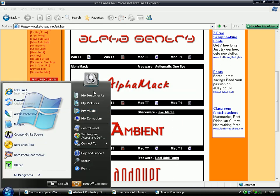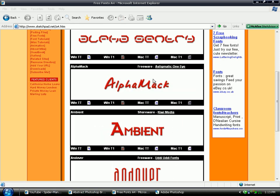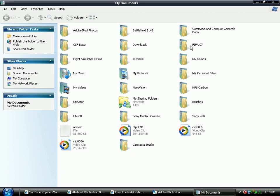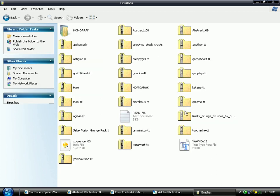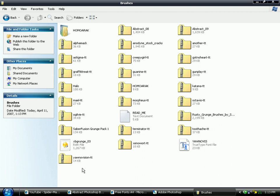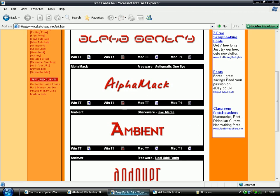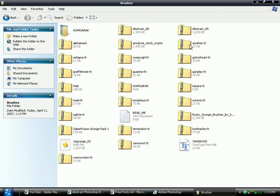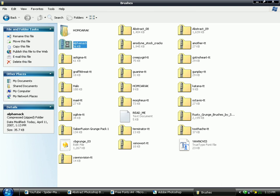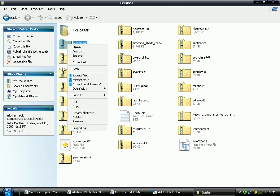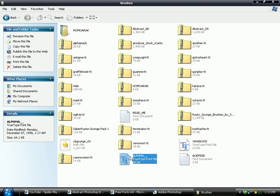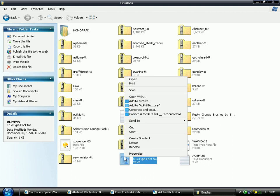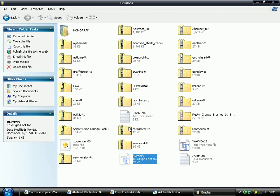Open up your folder. Alpha Mac, there it is. So extract here. And there it is. So cut.